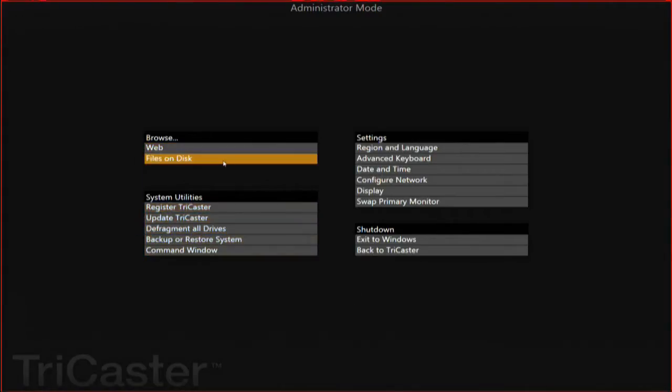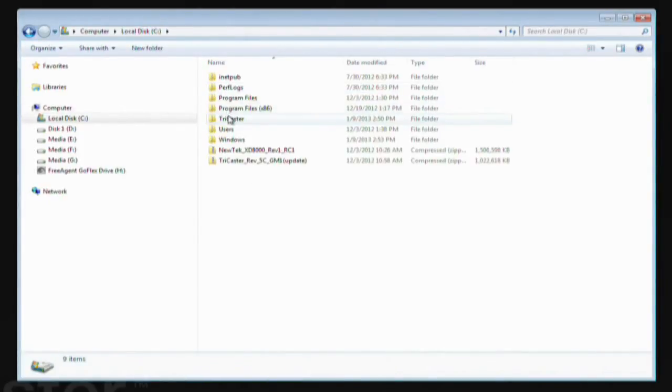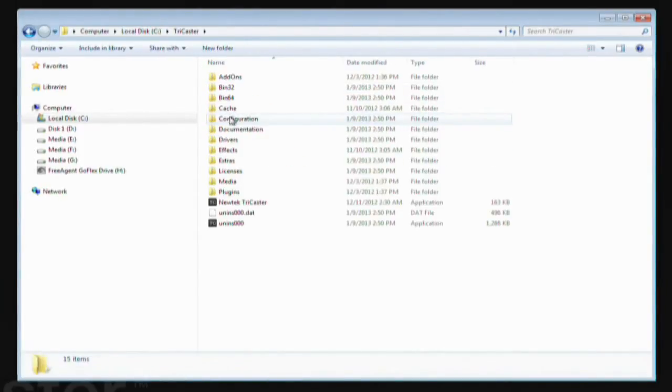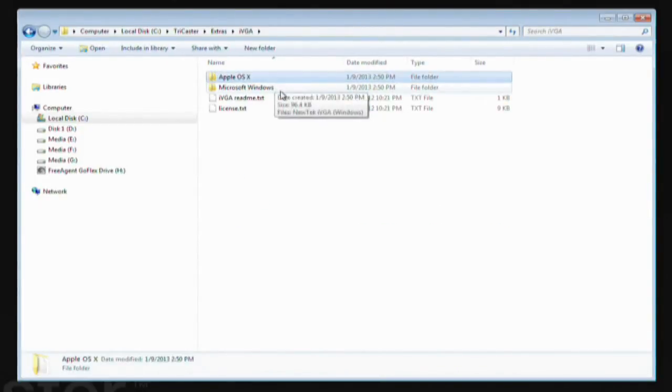The TriCaster comes with client software called iVGA. There is a Windows version and two Mac versions — one for Mac OS 10.5 and earlier, and one for Mac OS 10.6 or later. These are available on the TriCaster itself. Go to the Admin page, click on Files on Disk, which opens Windows Explorer, then navigate to C, TriCaster, Extras, iVGA, and you will see the different versions.